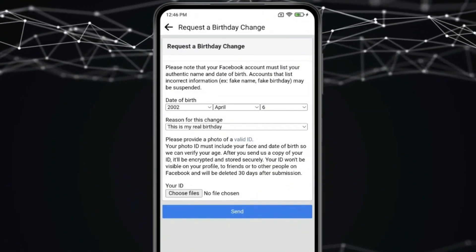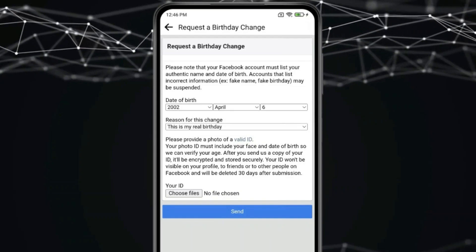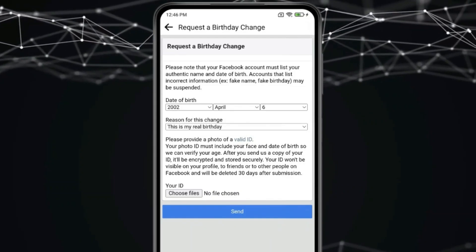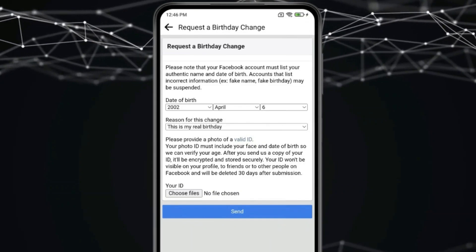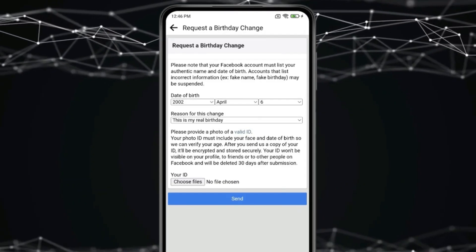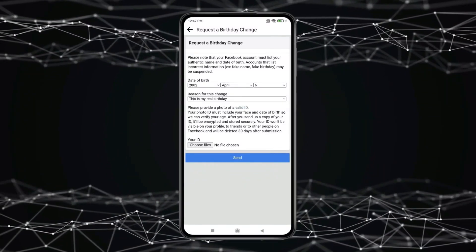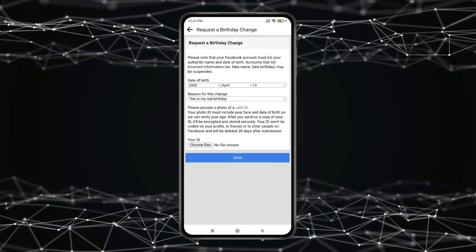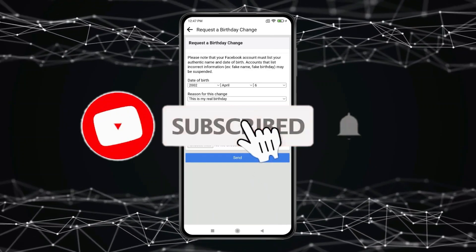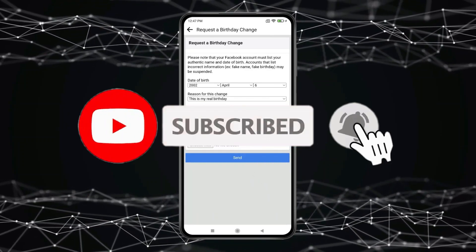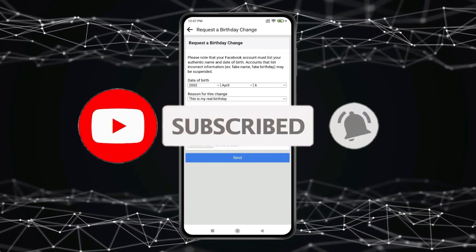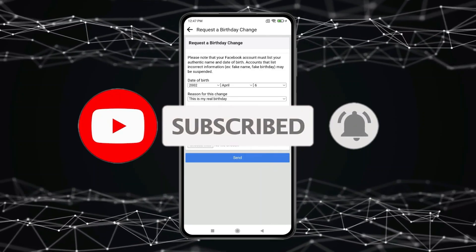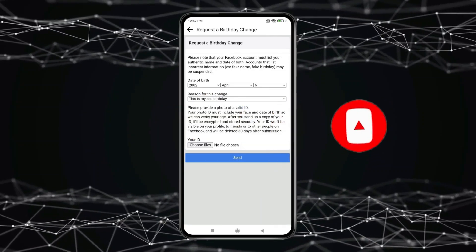And after that click on send. Facebook app will review your date of birth with valid ID and change your birthday. So this is how you can change birthday on Facebook. Thank you for watching this video. Please like this video and subscribe to my channel for more interesting videos like this.